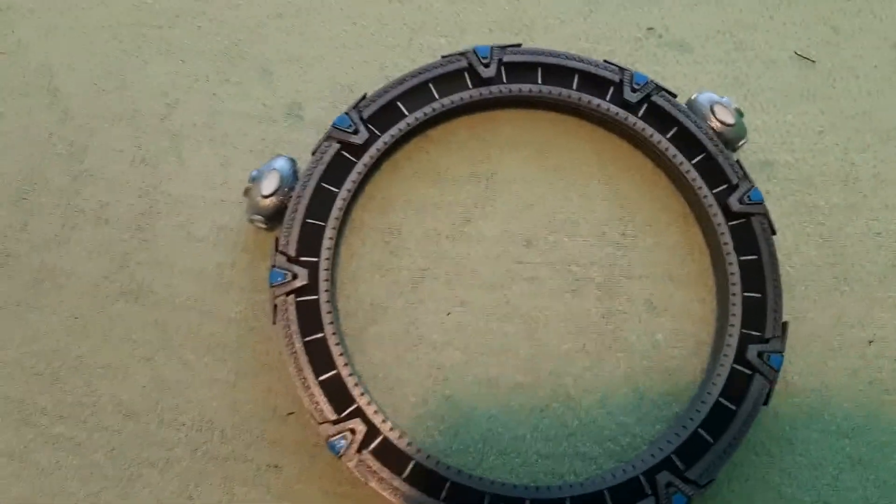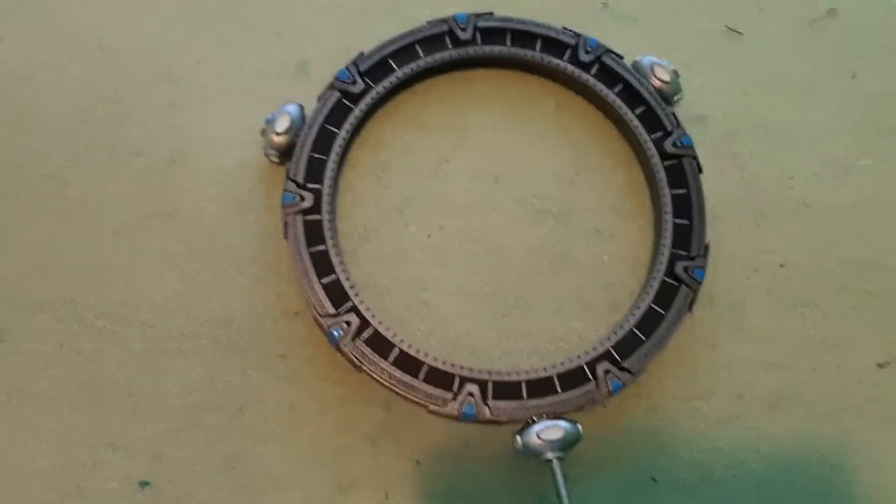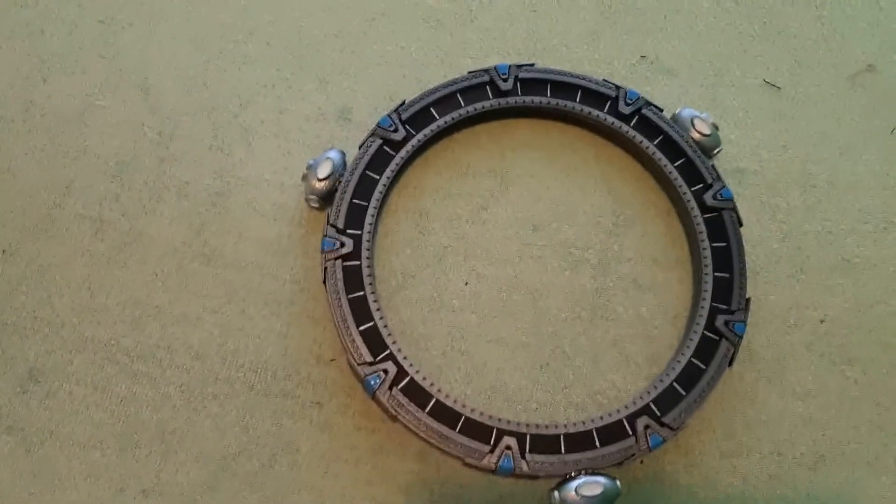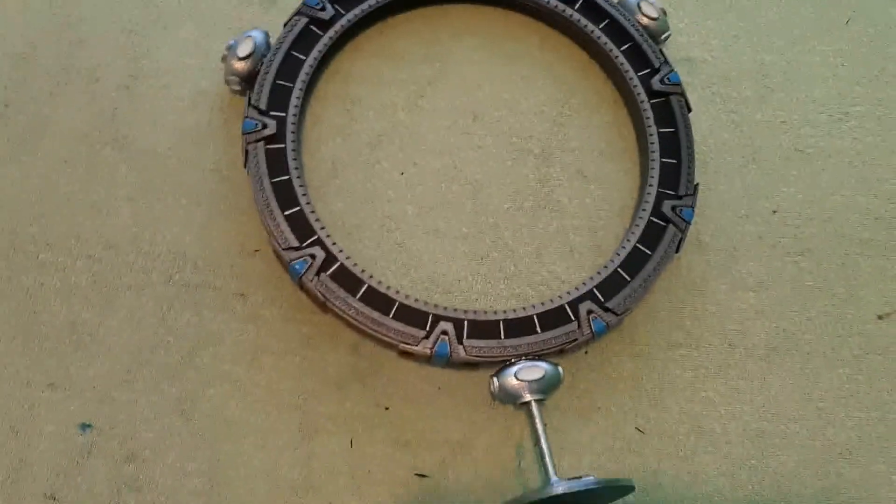Okay, so here is the Pegasus Space Gate. Well, it's simplistic, but I kind of like it. So, it's my third Stargate that I have.